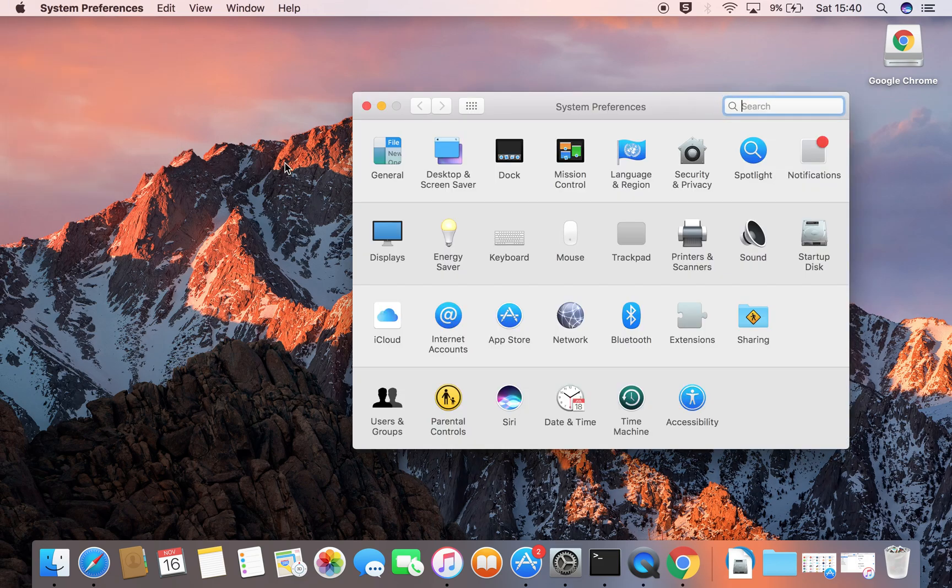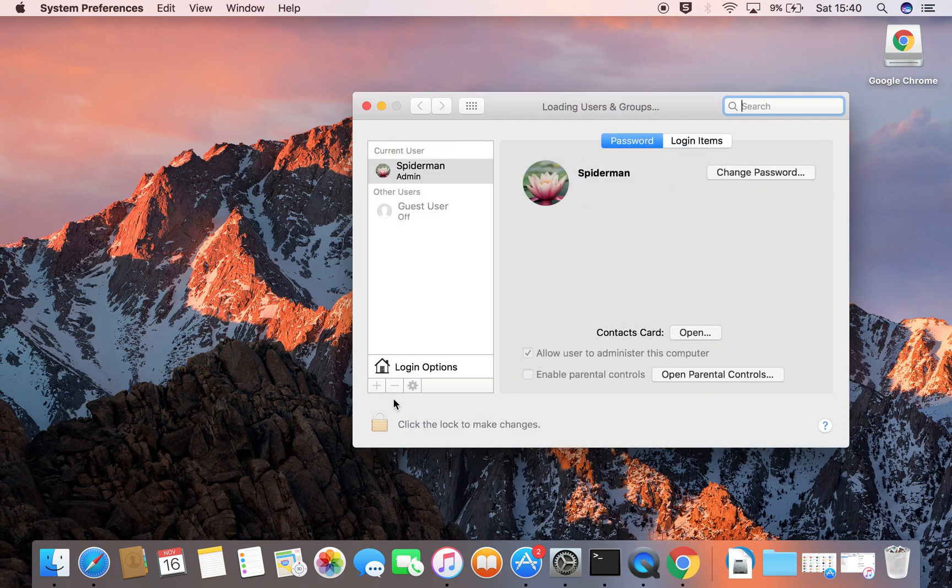Once here, cast your eye to the bottom left and you will see Users and Groups. Simply click that.